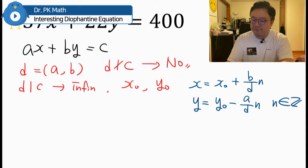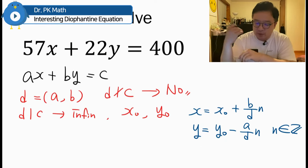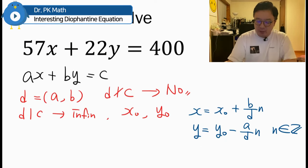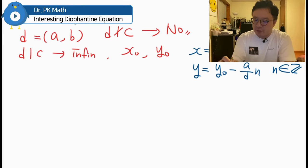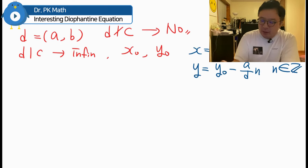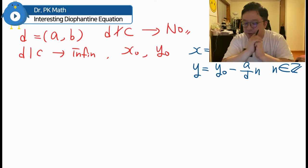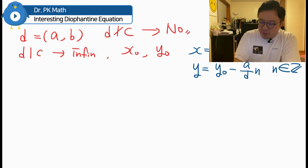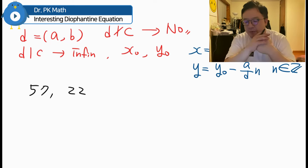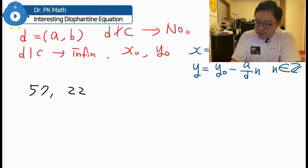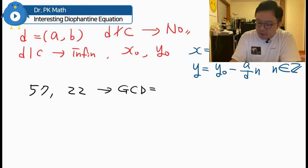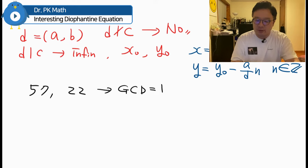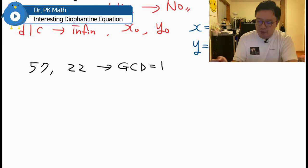For this case, we have A = 57, B = 22, and C = 400. We can find the greatest common divisor of 57 and 22 quite easily. I'll be using the Euclidean algorithm to double-check. There's no common factor between these two numbers except 1, so we can say the GCD is equal to 1.